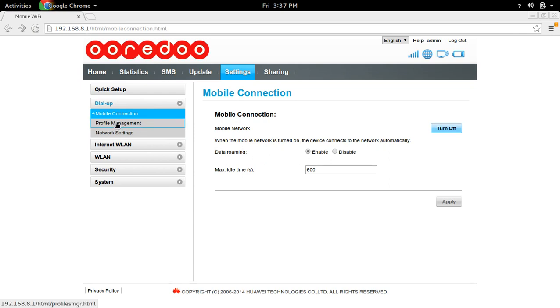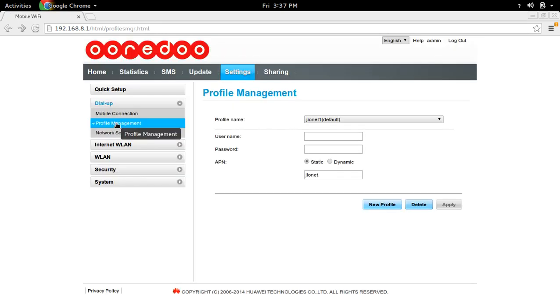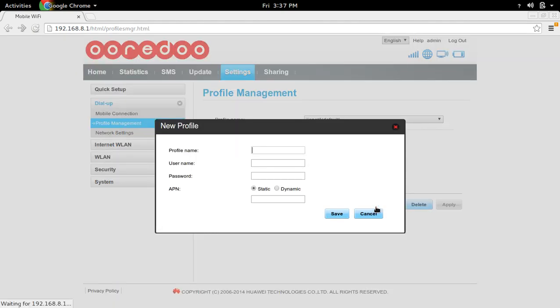Then go to profile management. In profile management, you have to create a new profile. For the new profile, the name you can give any name.